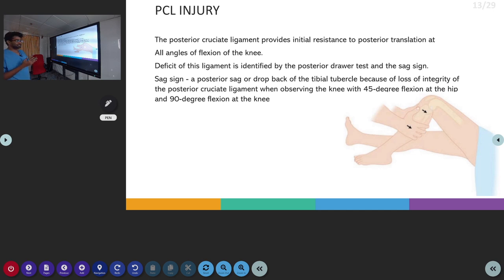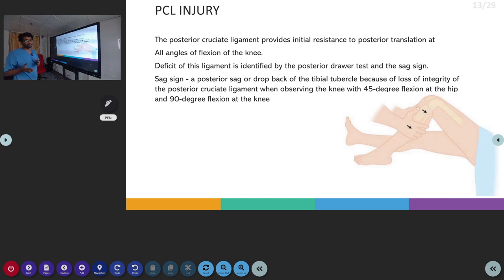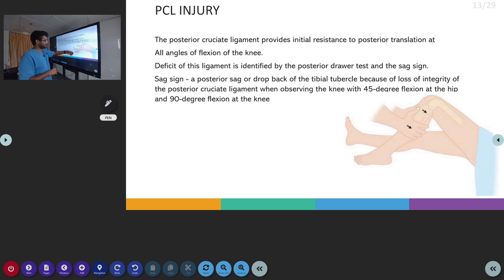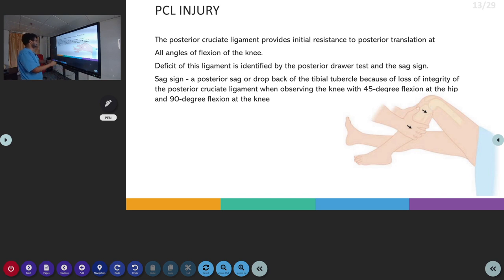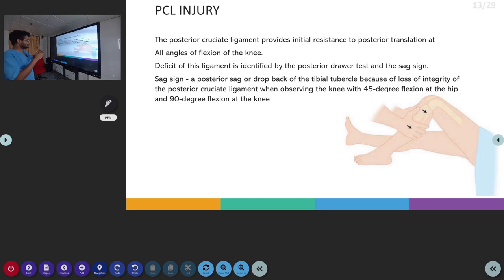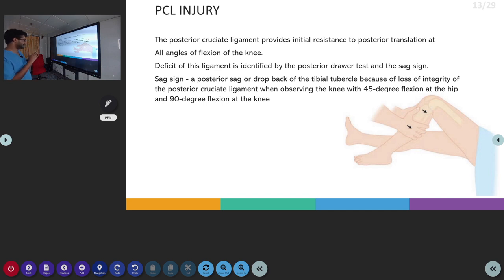In posterior cruciate ligament injury, the testing is the opposite of the anterior cruciate ligament. We perform the posterior drawer test and the sag sign. The posterior drawer test is just opposite to the anterior drawer test — we give pressure to the posterior side whereas in the anterior drawer test, we give pressure to the anterior side. In the sag sign, we look for sagging or drop-back of the tibial tubercle. As PCL integrity is lost, the leg sags, which is seen at 45 degrees of hip flexion and 90 degrees of knee flexion.